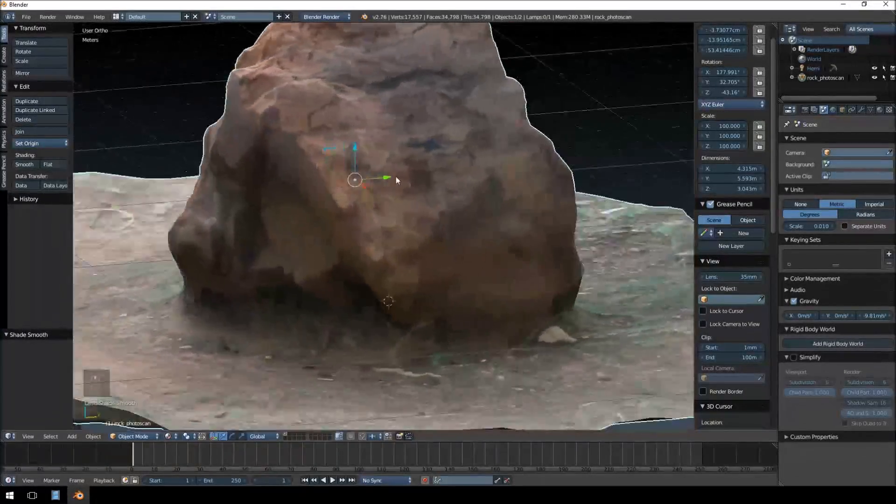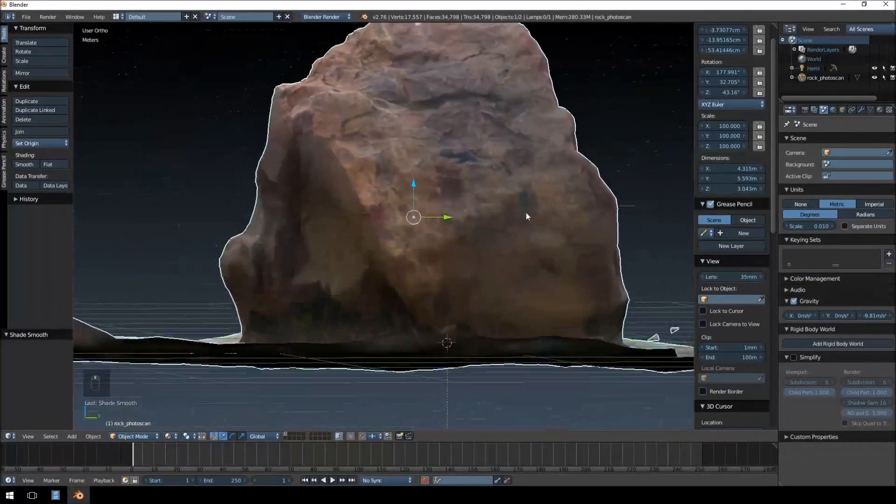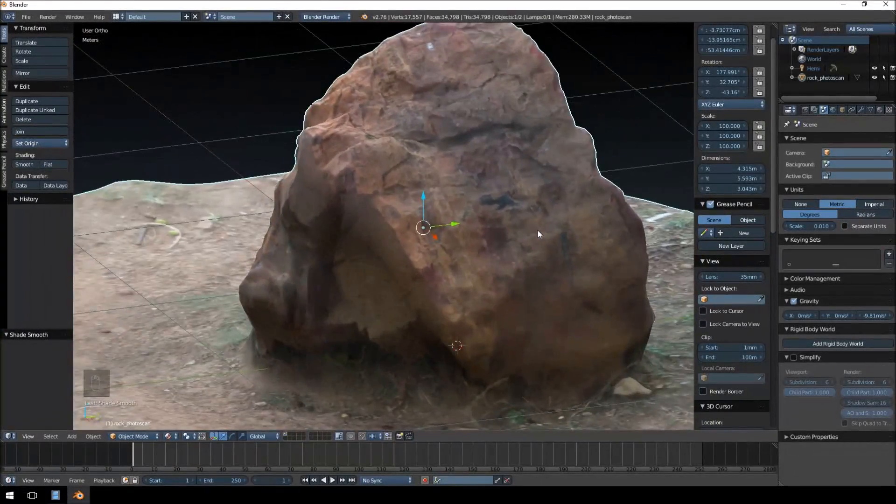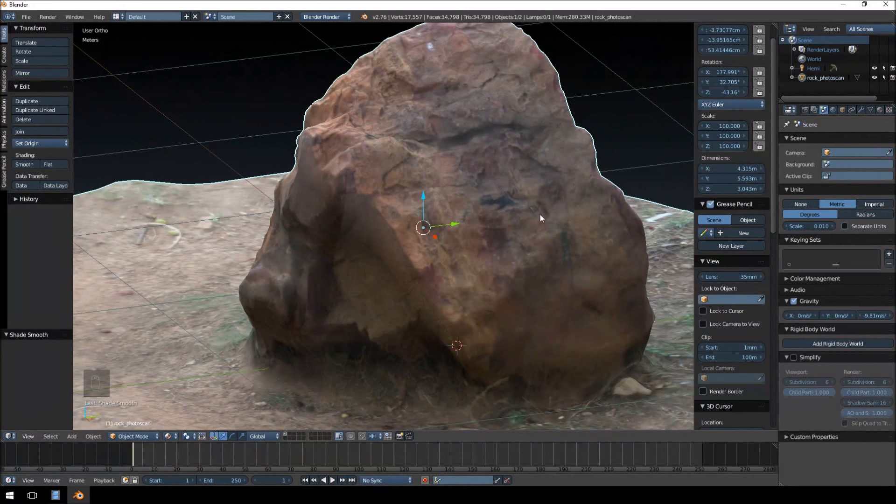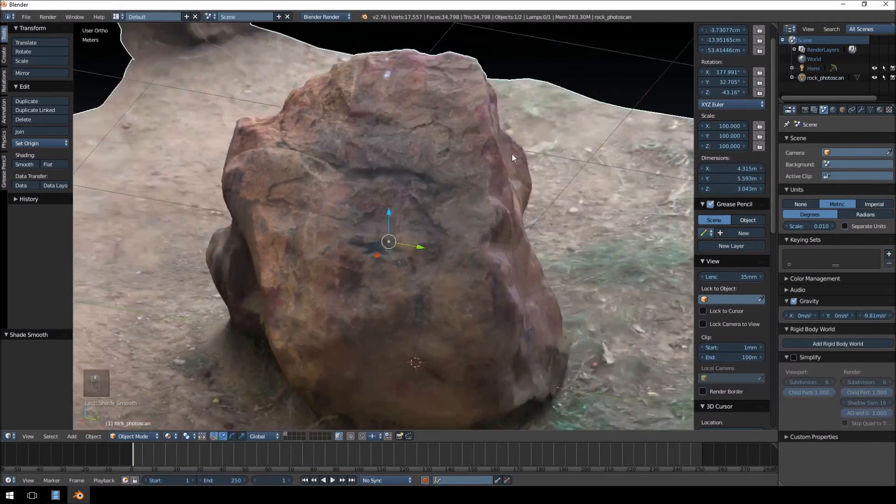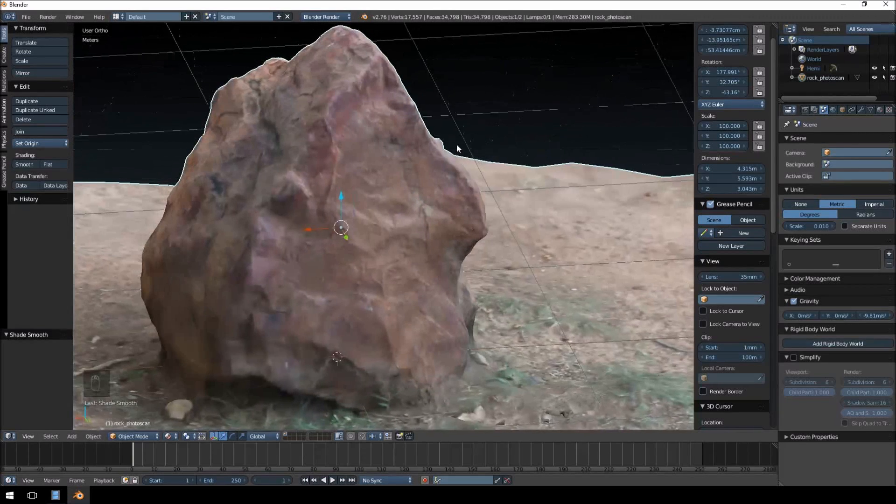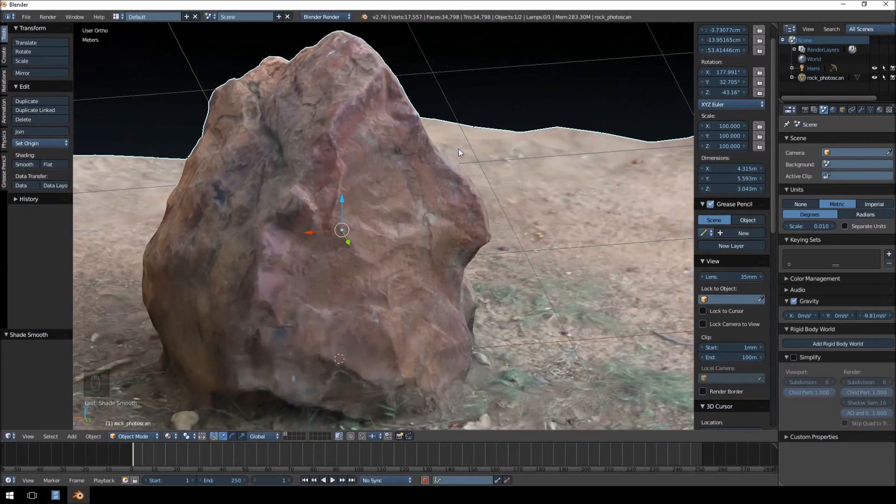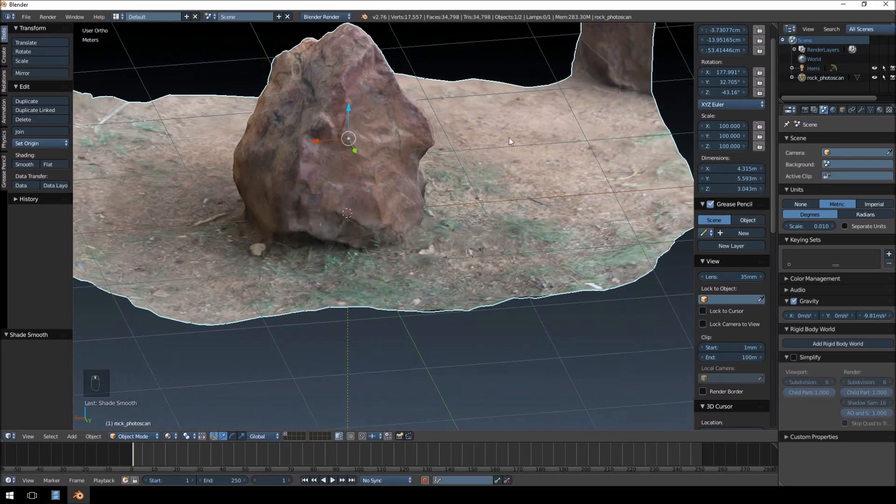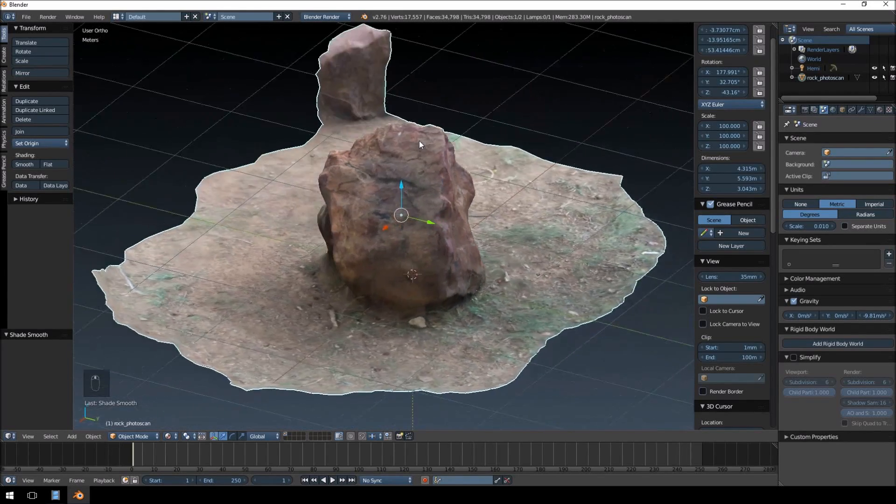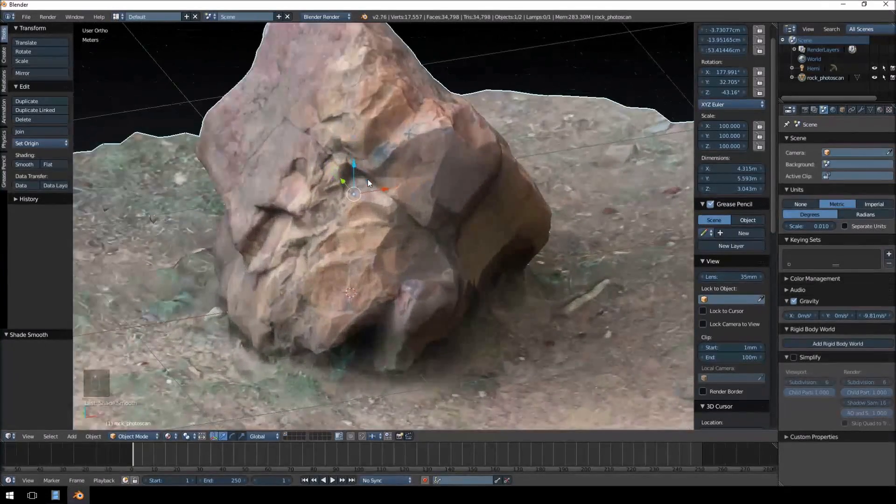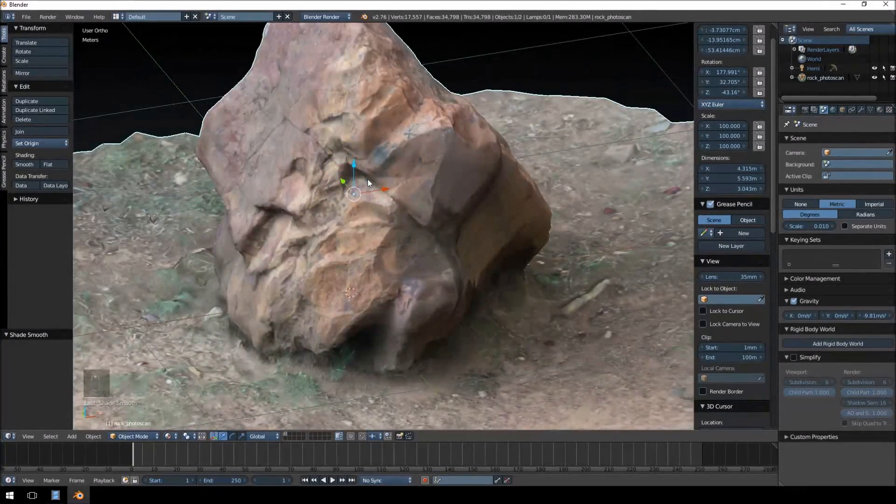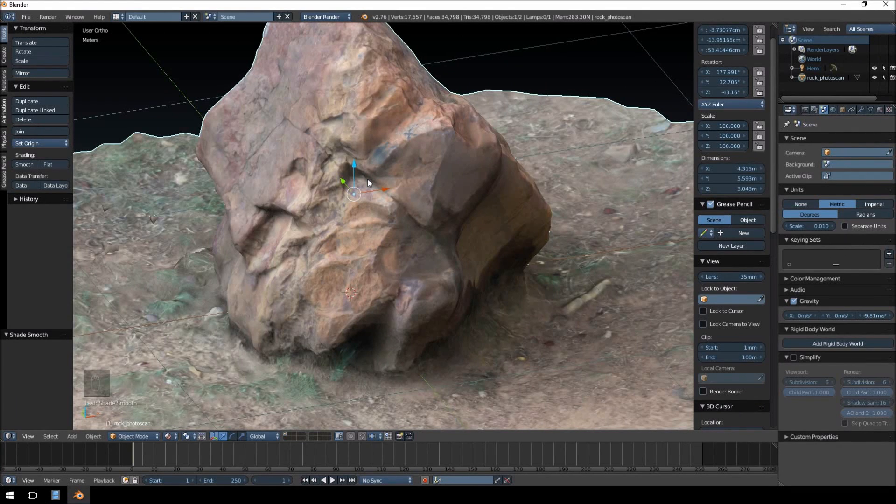So, this model is essentially a bit too high quality for a simple rock model. I mean, the triangle is 34,000. It's a bit high. So, what we're going to do in the next video is we are going to delete some of the unwanted sides. We're going to use re-topology to recreate this rock in a low polygon form. And we're going to UV unwrap it, bake a texture and a normal map, and then import this into Unreal Engine 4 as a game model.